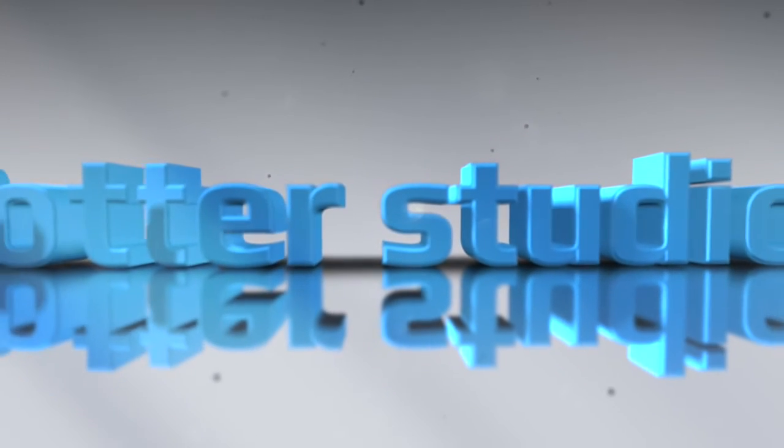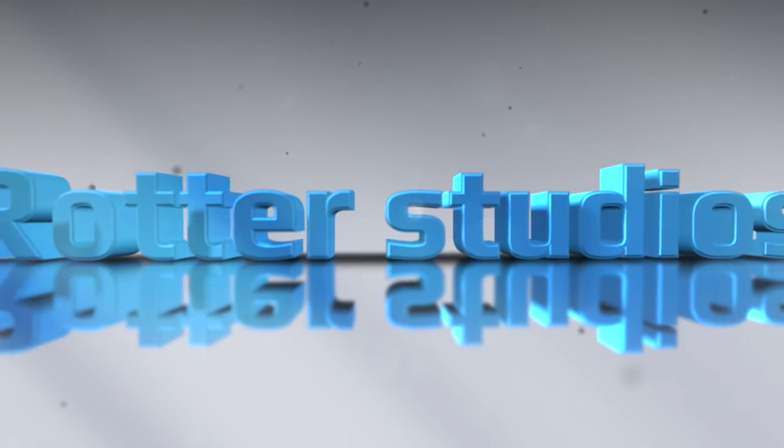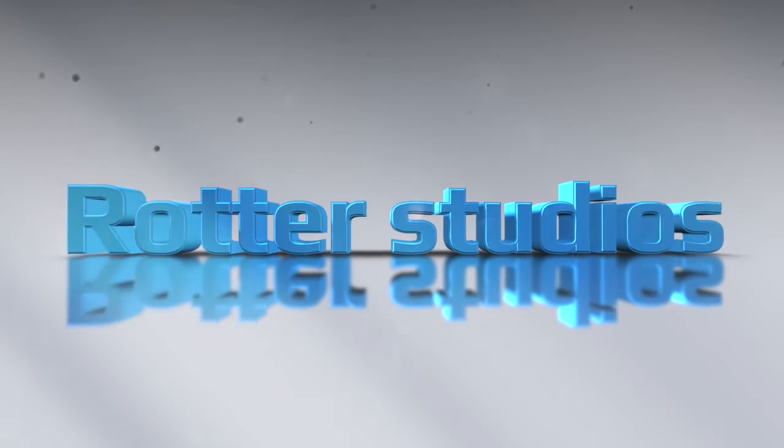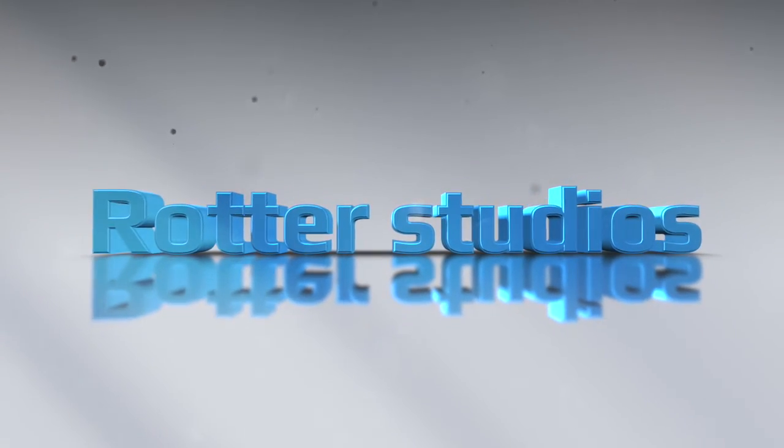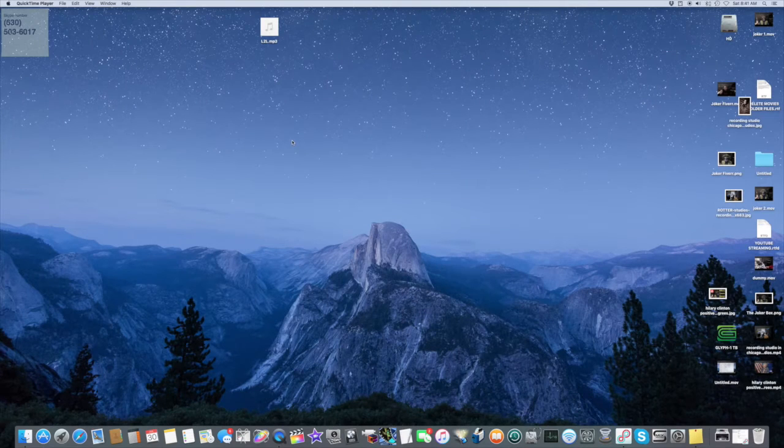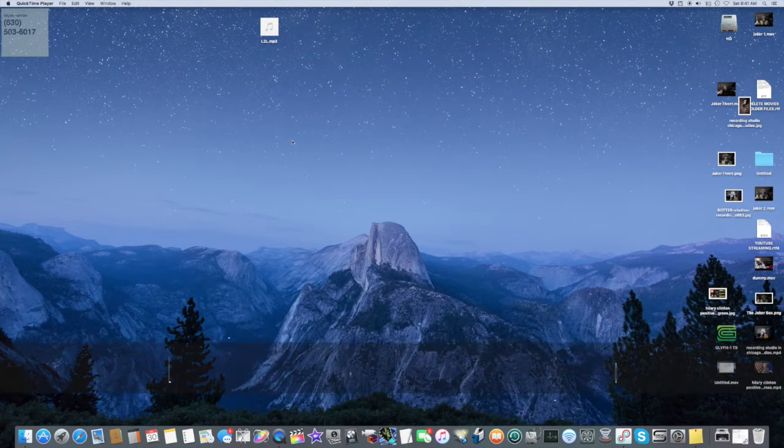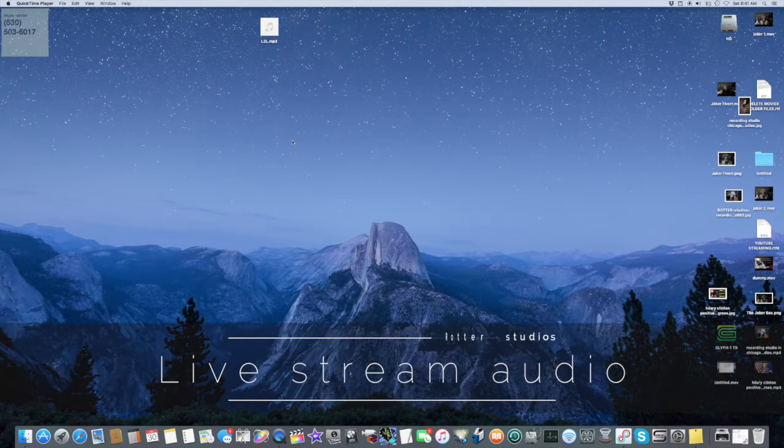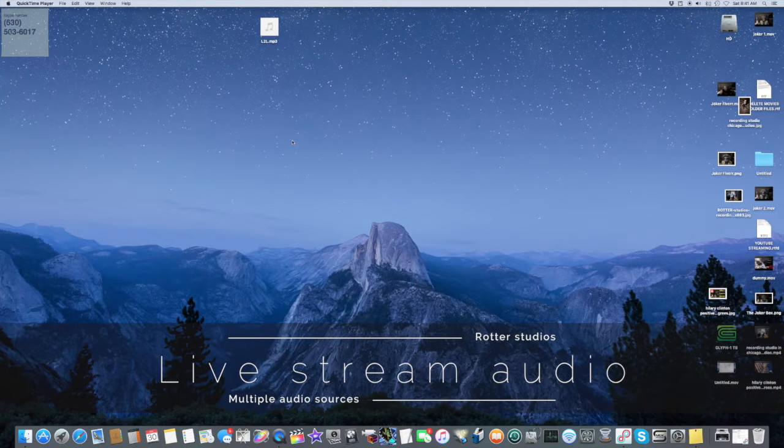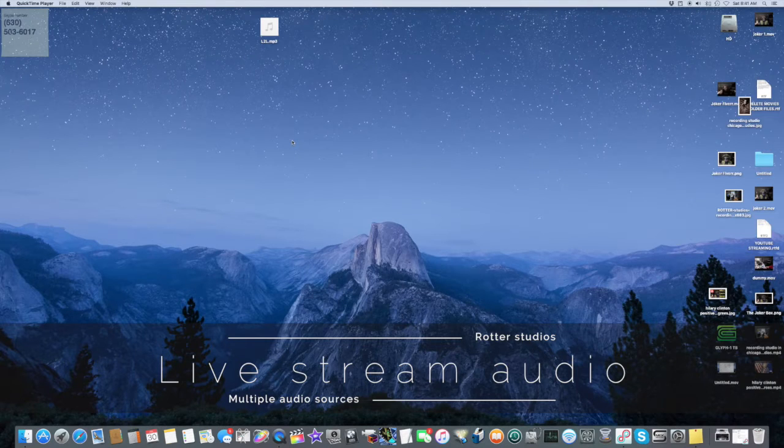Rotter Studios recording studio and video editing with Steve Rotter. This is Steve with Rotter Studios. I just wanted to give you a quick tutorial on how I set up a live session for YouTube. I go live with my subscribers.